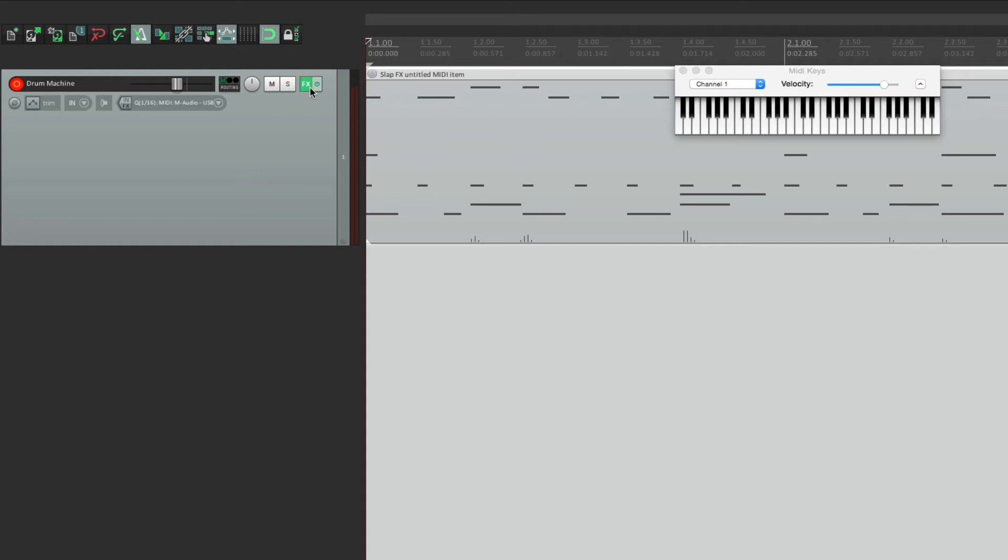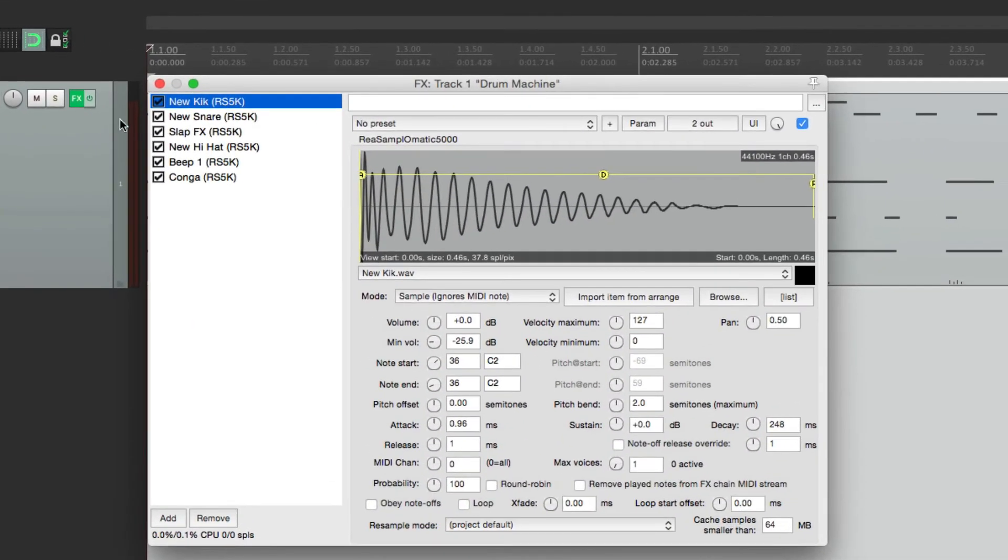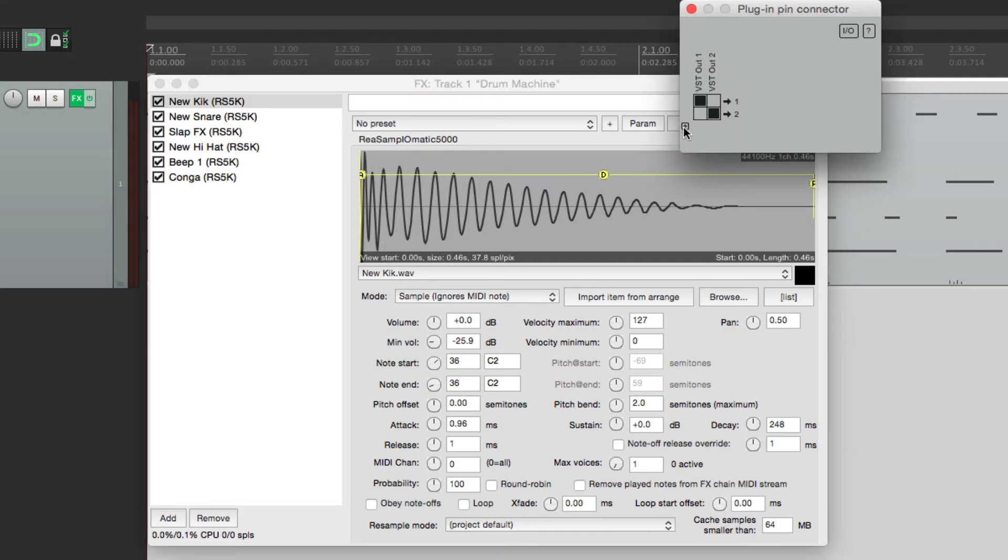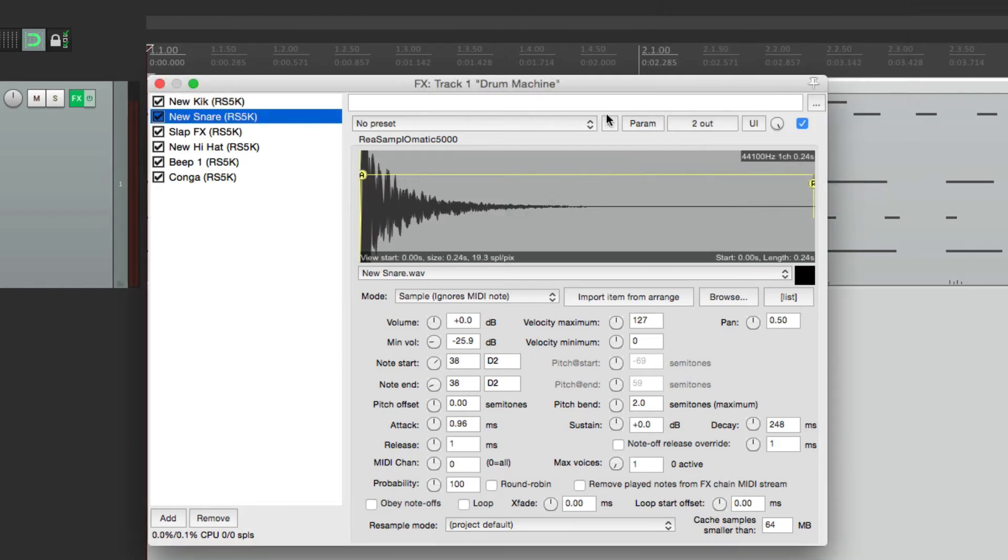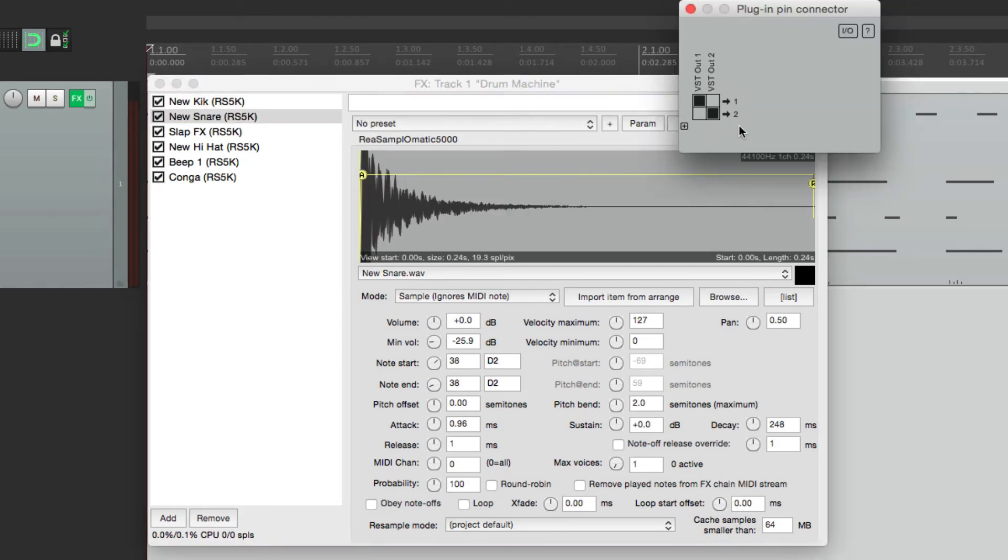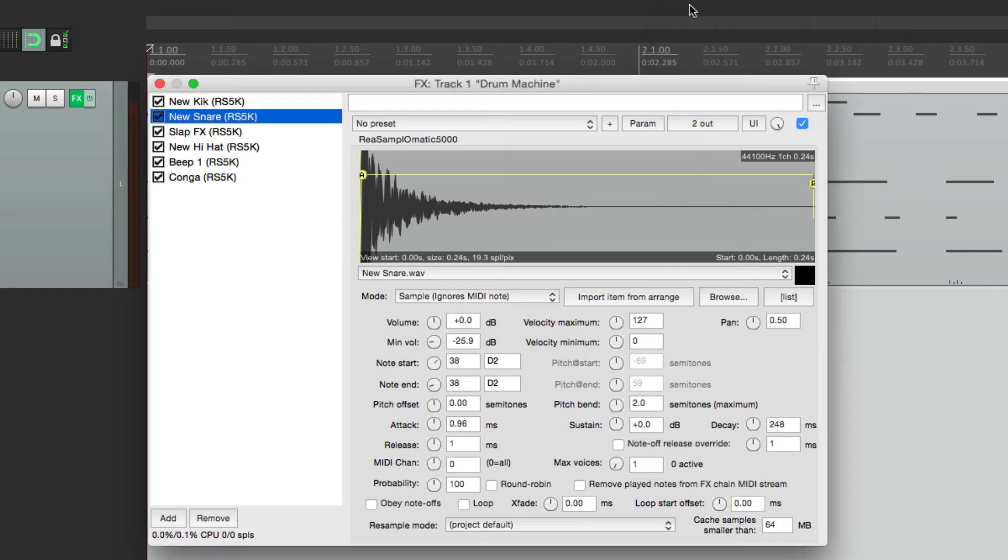So open the plugin, and each plugin over here has a thing called pinouts. This is where the sound is being sent. Each one of them is going out one and two, as we can see. But we can change that to send each sound separately to a different track.